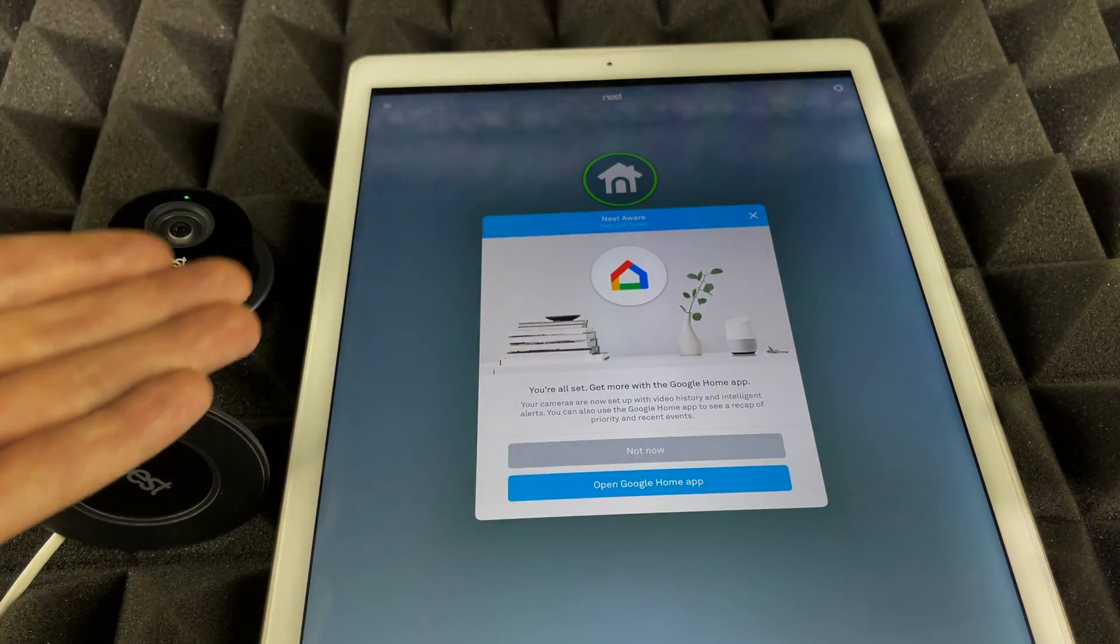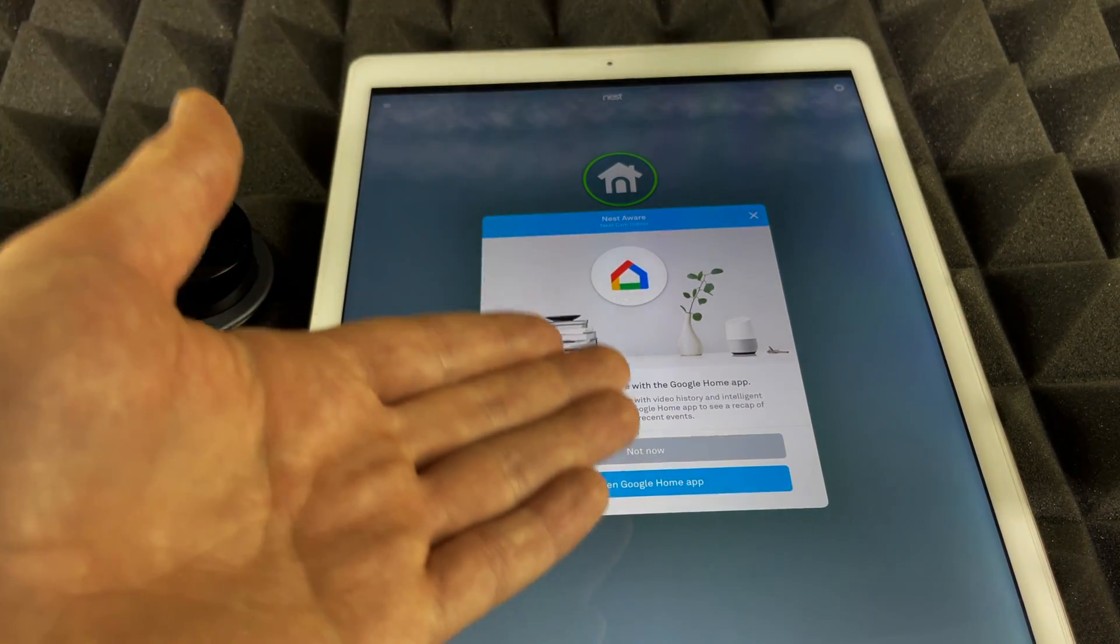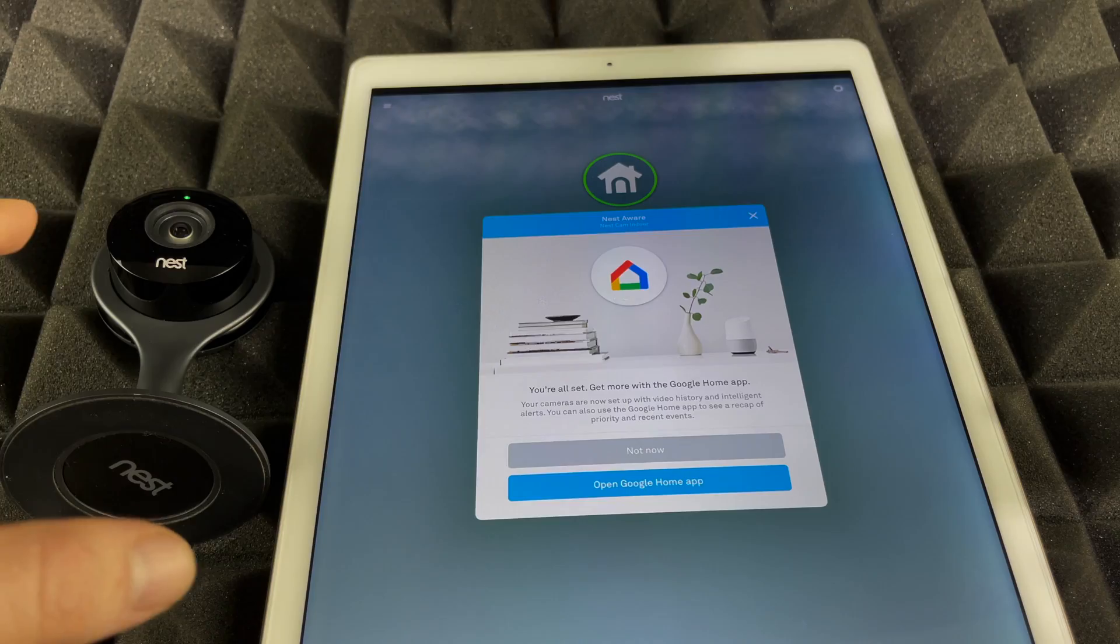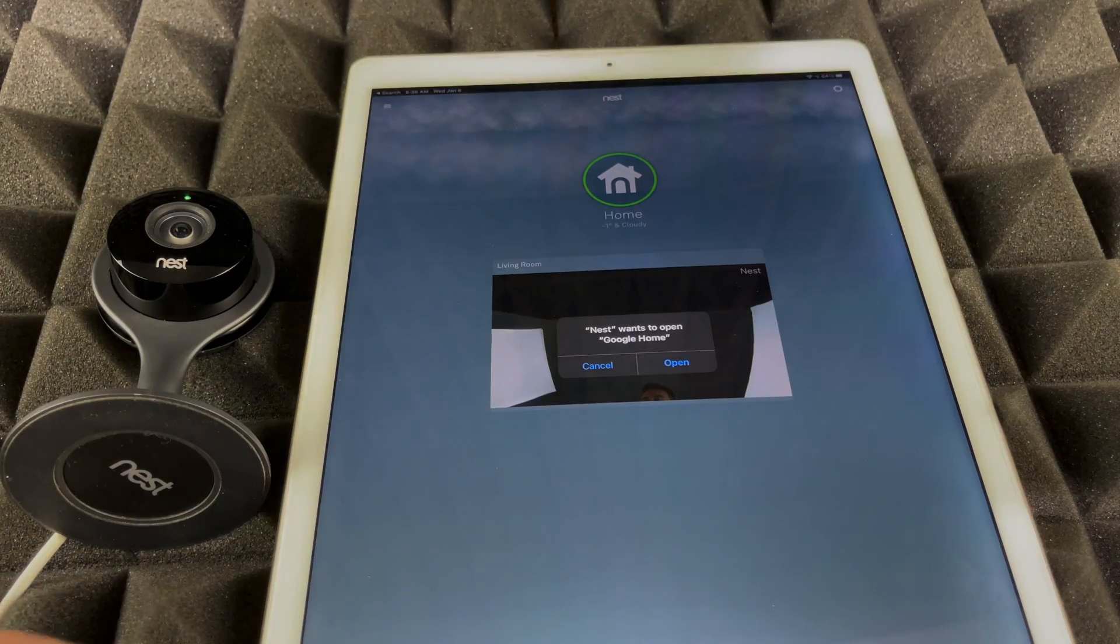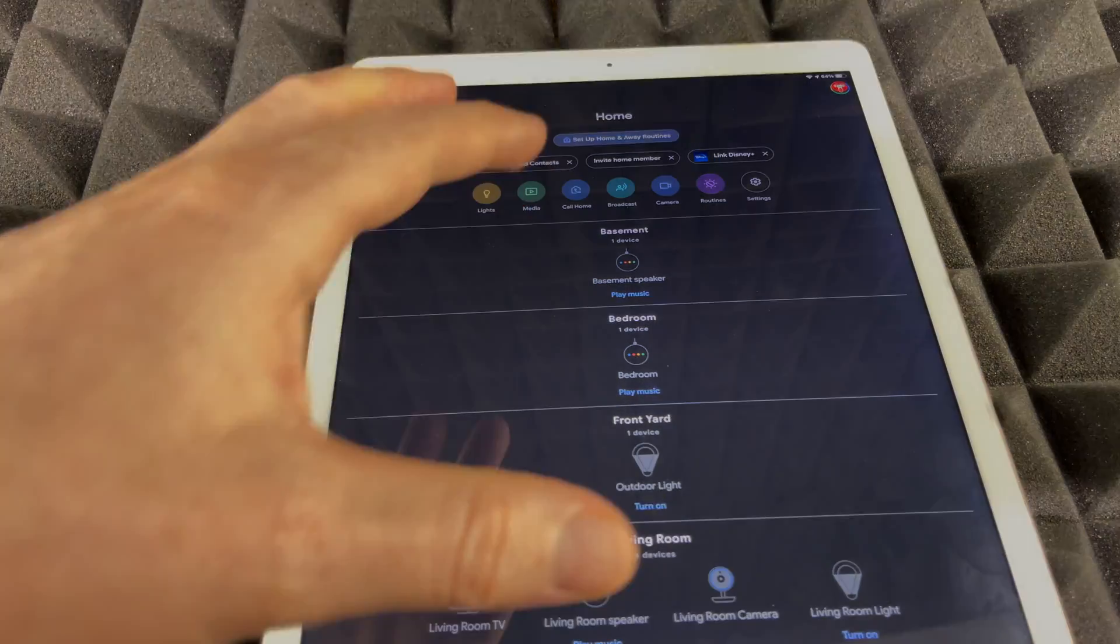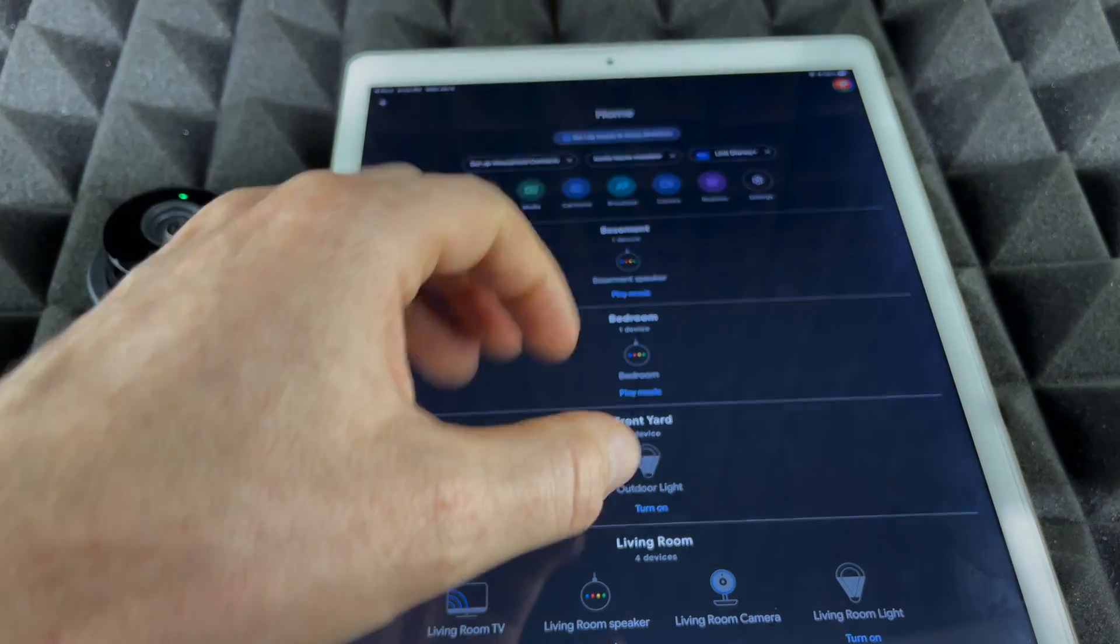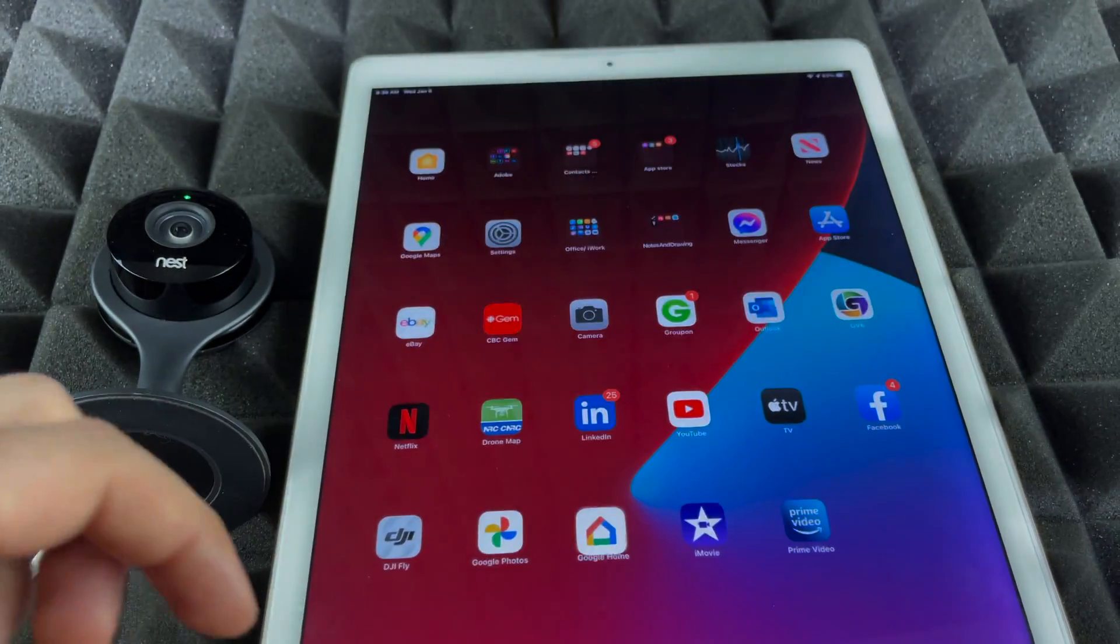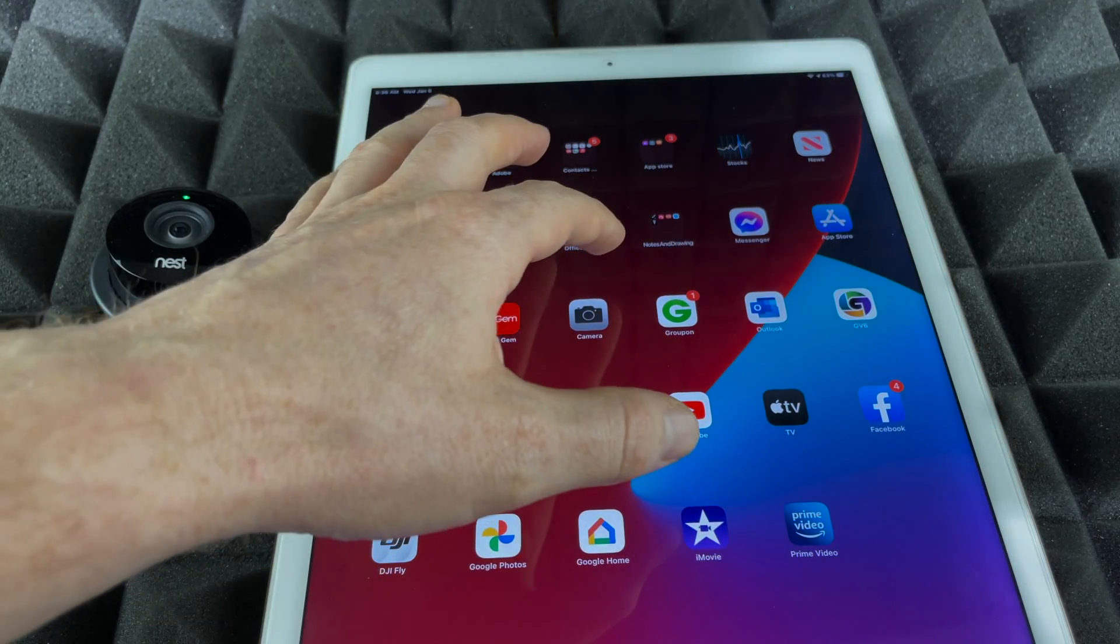Obviously Nest is part of Google now, so we can always go into the Google Home app and check this out. We're going to do that. We should see this message—just tap open and it should open up our Google Home app. However, for now we're just going to close this up and we're going to go back into our Nest.